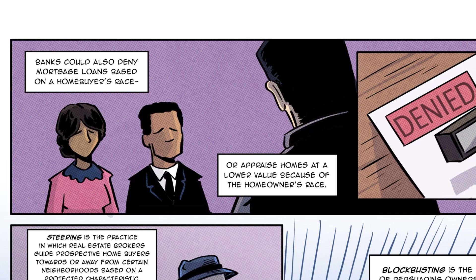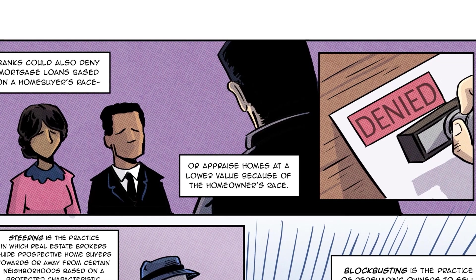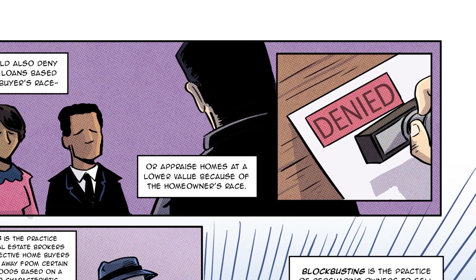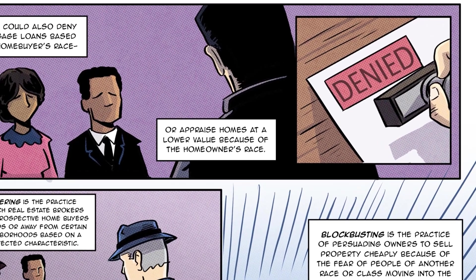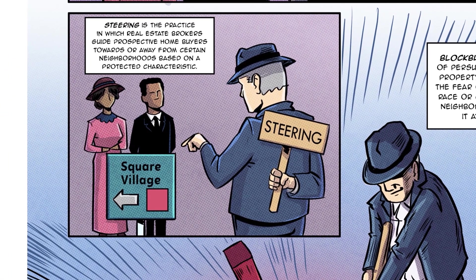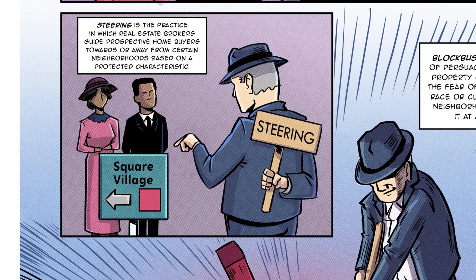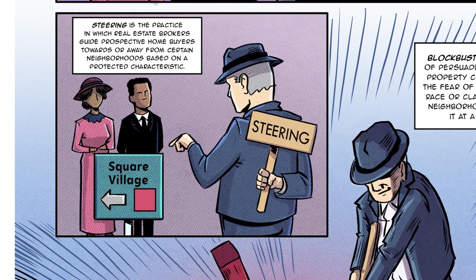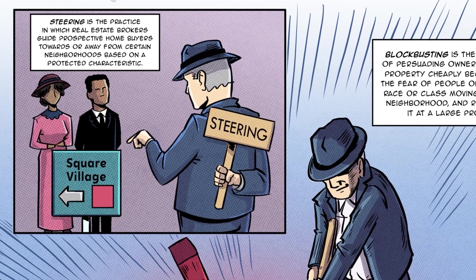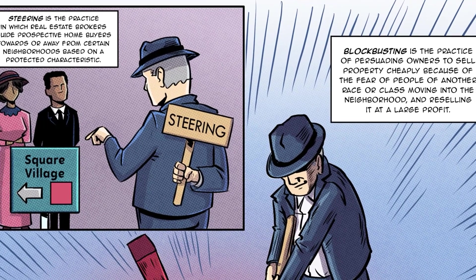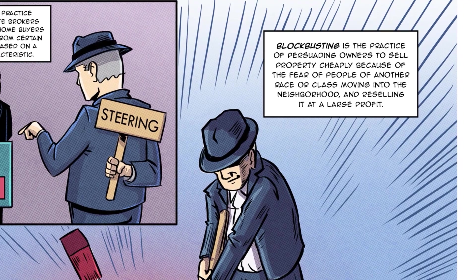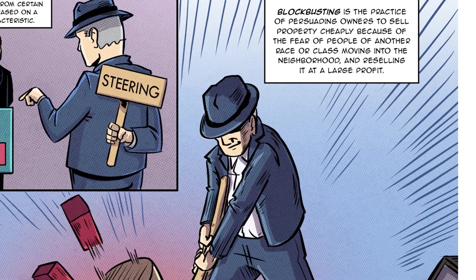Banks could also deny mortgage loans based on a homebuyer's race, or appraise homes at a lower value because of the homeowner's race. Steering is the practice in which real estate brokers guide prospective homebuyers towards or away from certain neighborhoods based on a protected characteristic. Blockbusting is the practice of persuading owners to sell property cheaply because of the fear of people of another race or class moving into the neighborhood, and reselling it at a large profit.